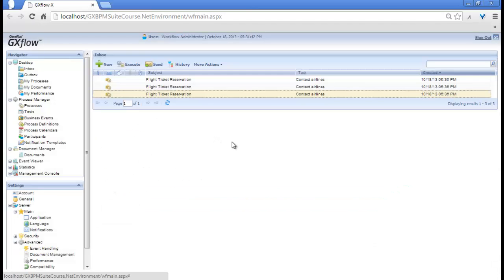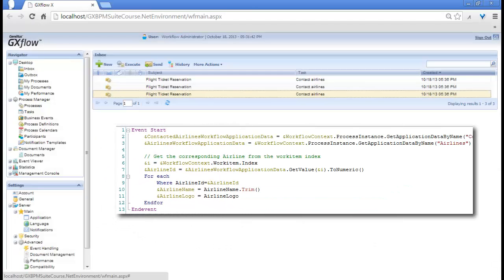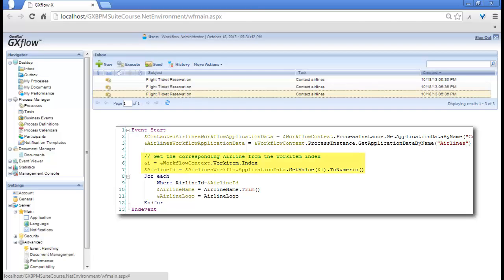This is solved in the WebPanel object, because based on the airline's relevant data item, of array type, that stores the airline identifiers, a different array element is obtained for each instance of the Contact Airlines task every time that the WebPanel is started.